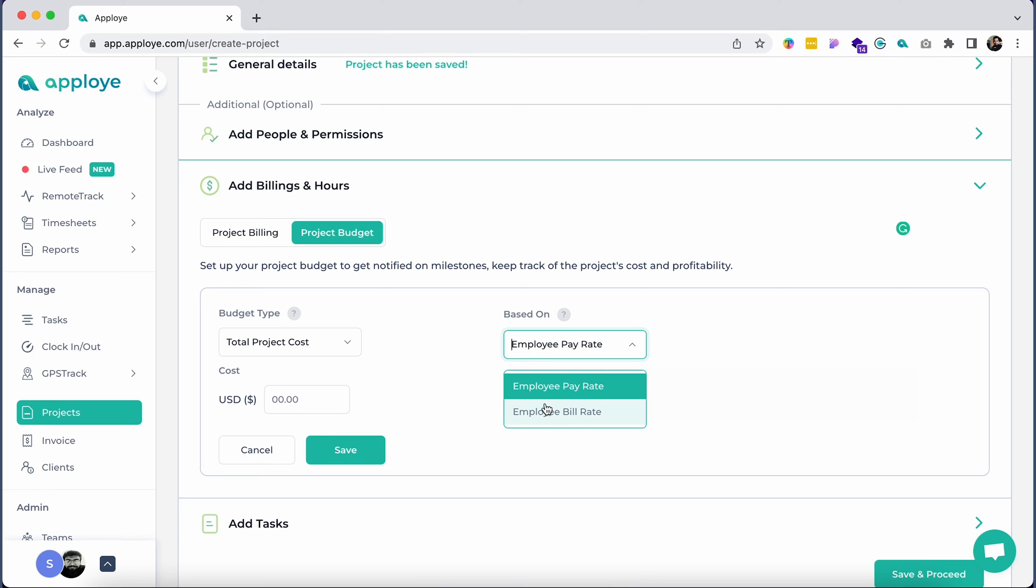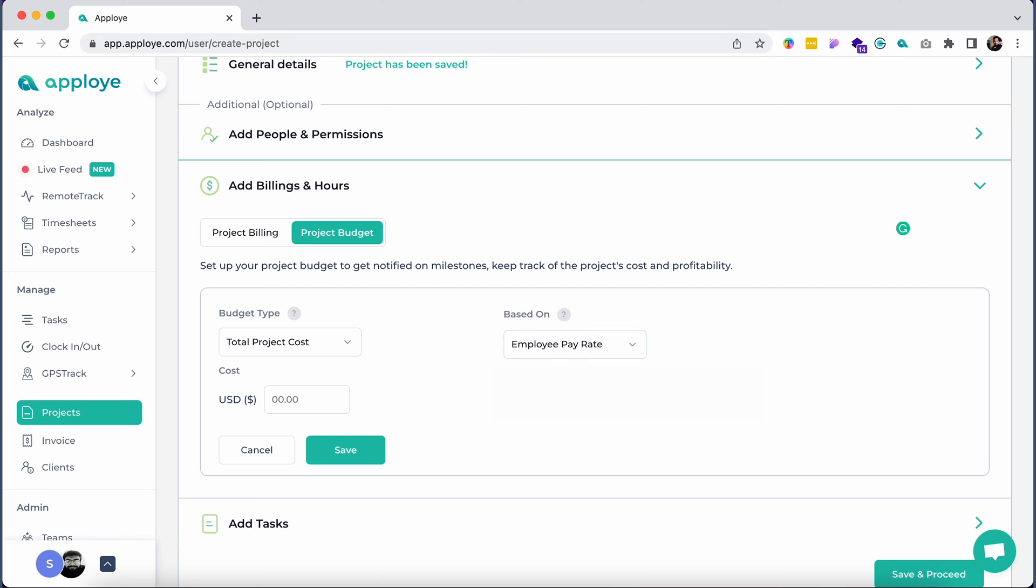Please note that total project cost can be set either by employee pay rate, which is the actual hourly rate you pay your employees, or employee bill rate, the hourly rate that you would like to bill your client for that particular employee's work.